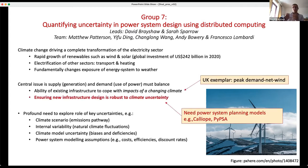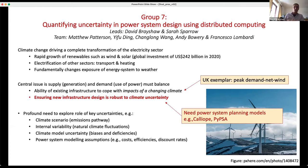Going back to those two key issues: the first, about existing infrastructure and how it copes, the poster child of that is the consideration in the UK of peak demand net wind — how much wind do we have when demand is at its highest. There have been numerous studies on that, and the data that Laura was talking about in Group 2 is a fantastic resource for exploring it.